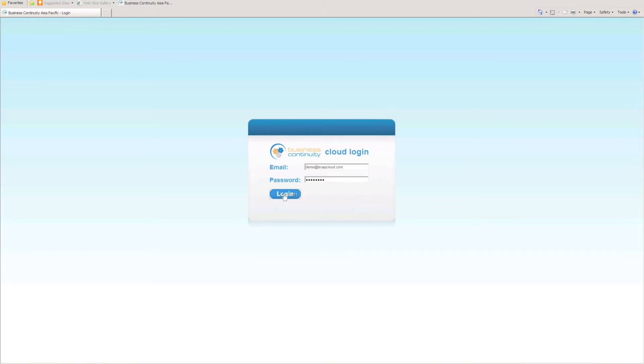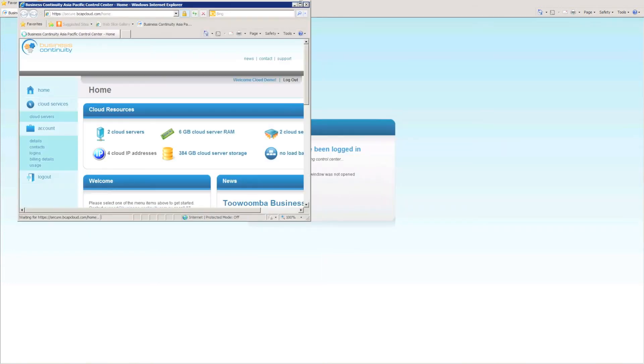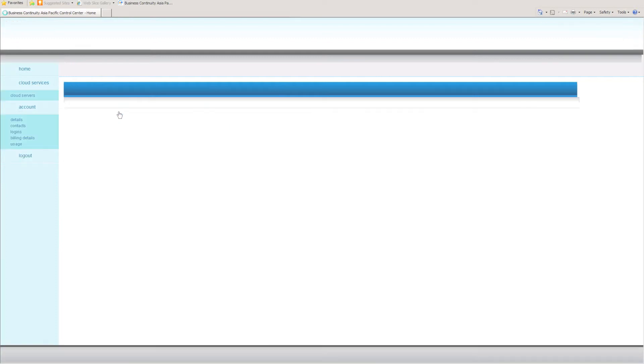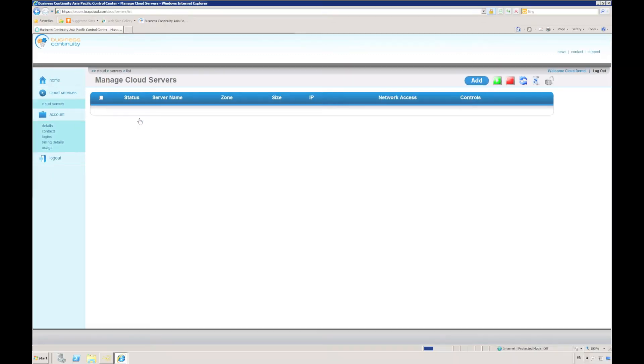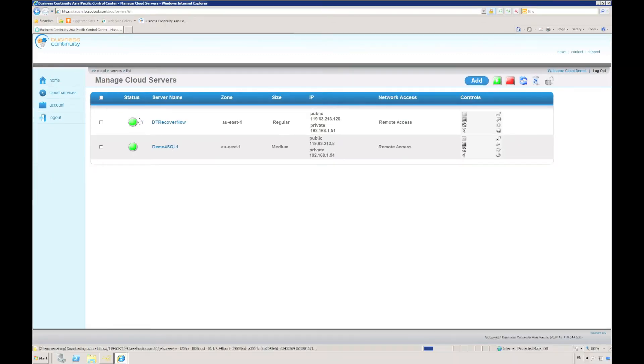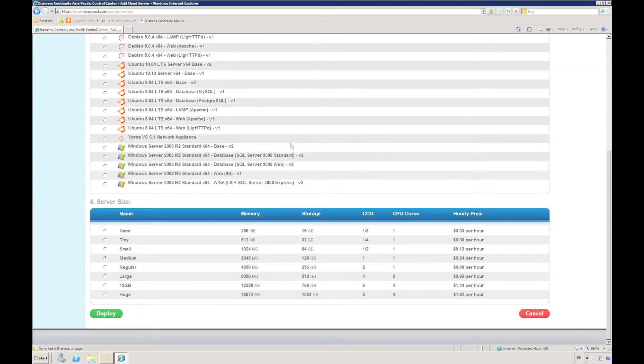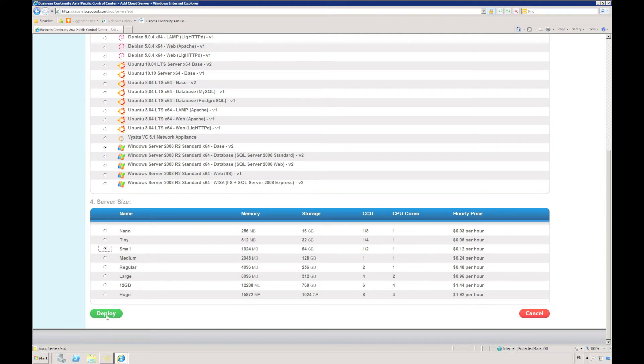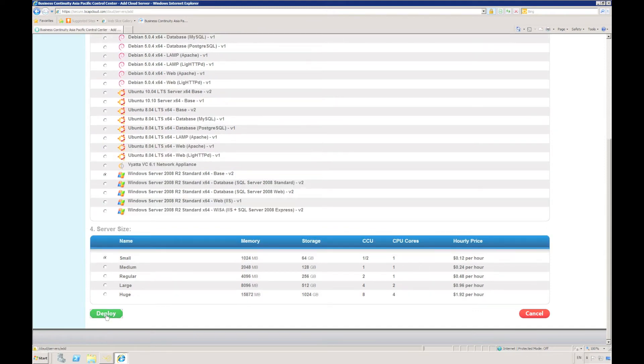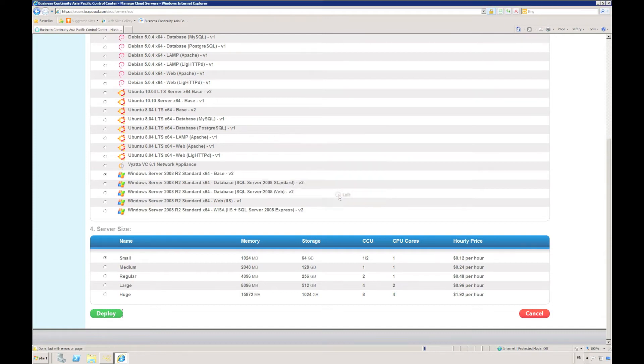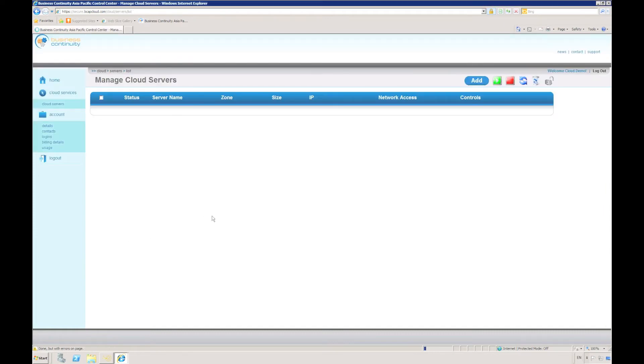Now I'm using a virtual cloud environment, but you could be recovering to a physical server or to an ESX or Hyper-V virtual machine. All that matters is that the operating system that you're preparing is the same as the operating system that we're actually going to be restoring, which in this case is Windows 2008 R2.